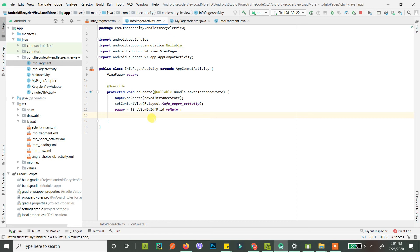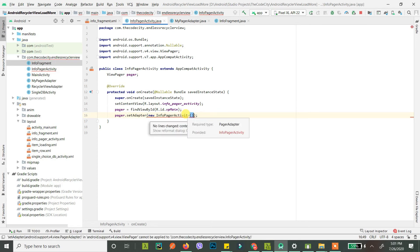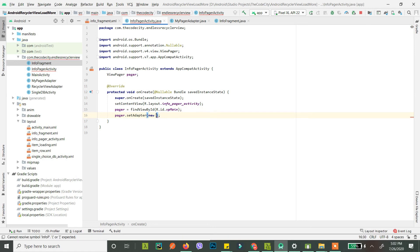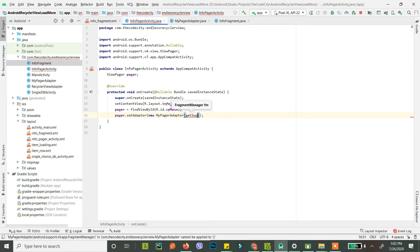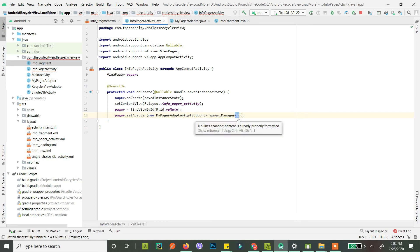Now assign this adapter to our ViewPager. Call pager.setAdapter() and pass new MyPagerAdapter. It requires a FragmentManager, so pass getSupportFragmentManager(). Let's run this.